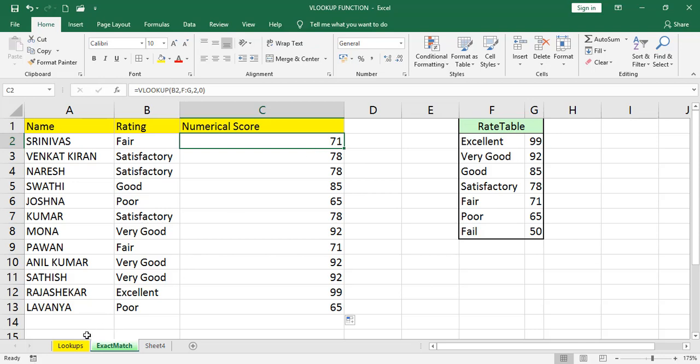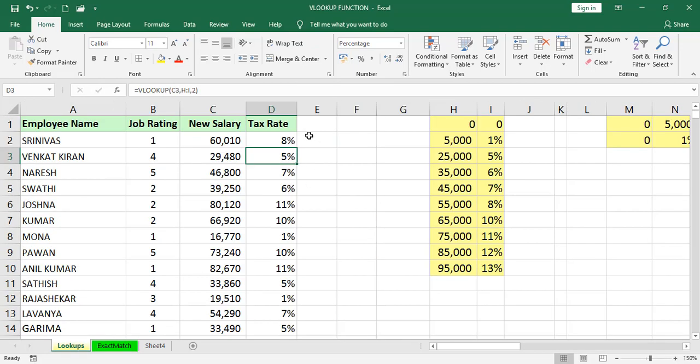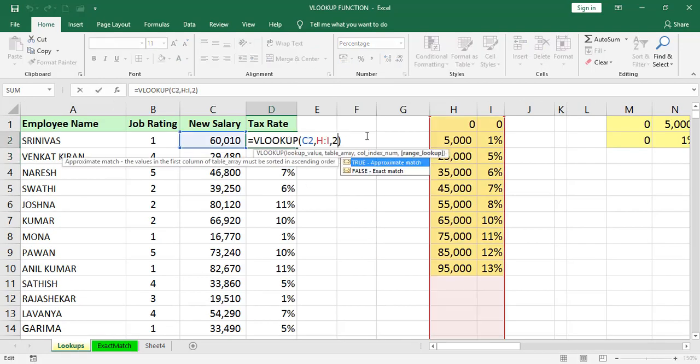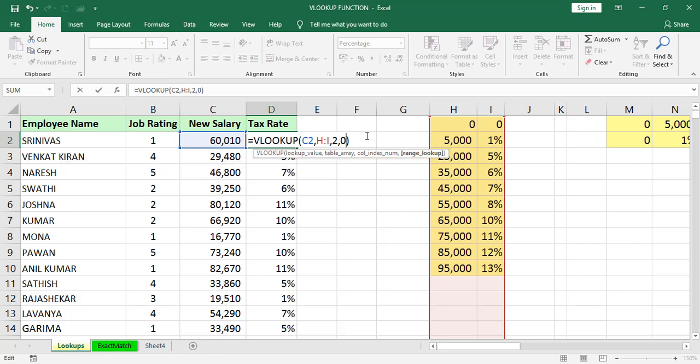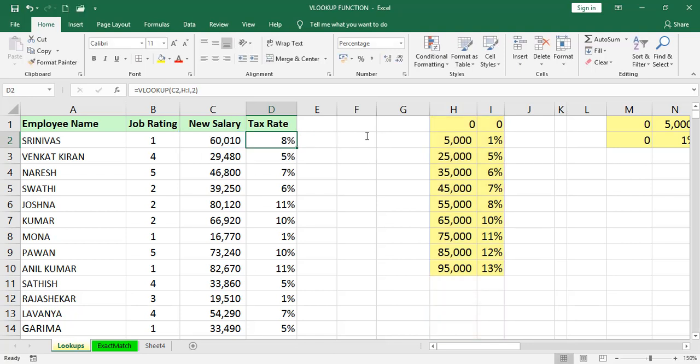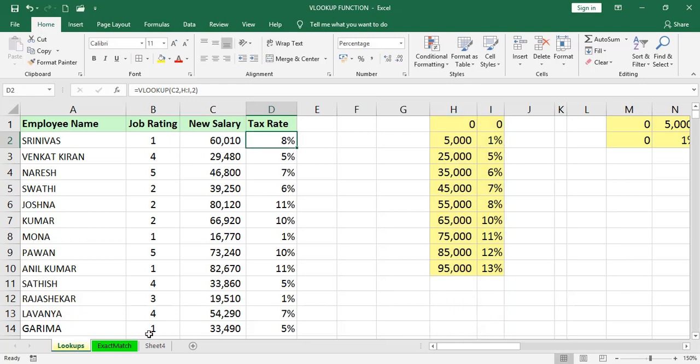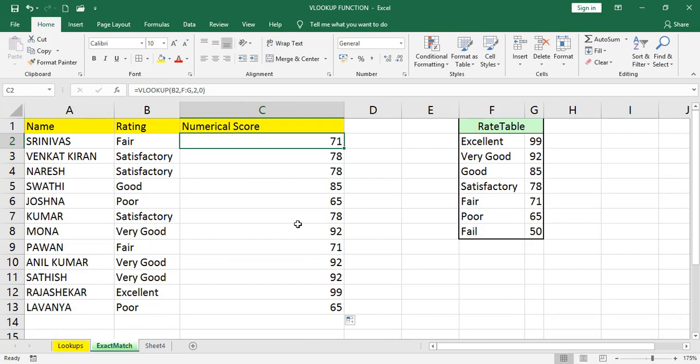In the previous example, if I am giving 0, we won't get any result because there are no exact salaries in the table array. That's why I am not giving 0, exact match, in this first table. But in the second table, I want exact values. That's why I am giving 0 as exact match. Like this, VLOOKUP has different kind of examples like large tables, nested VLOOKUPs, and reverse VLOOKUP.